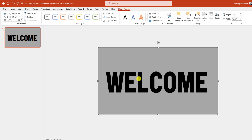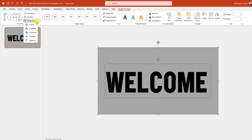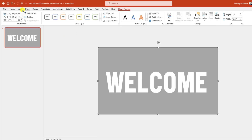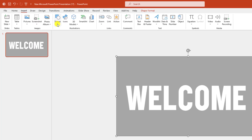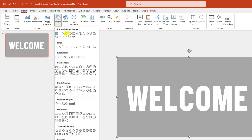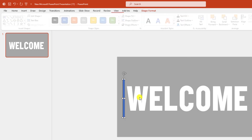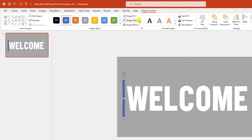Select the background shape, hold down the Ctrl key and also select the text box. Go to Shape Format, go to Merge Shape, and click on Subtract. Now go to Insert, go to Shape, pick a rectangle shape and drag it here.